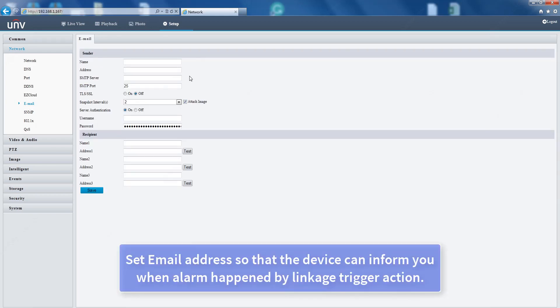Set URL address so that the device can inform you when an alarm happens via linkage trigger action.